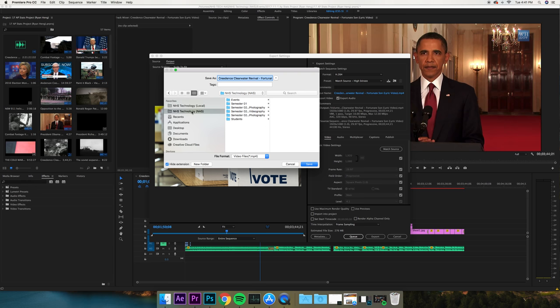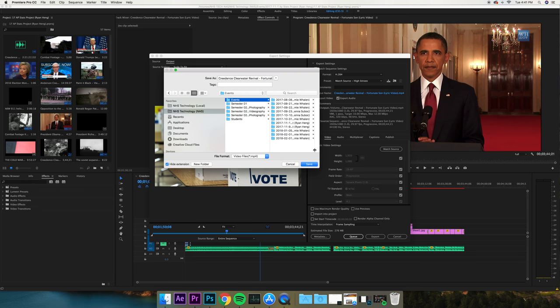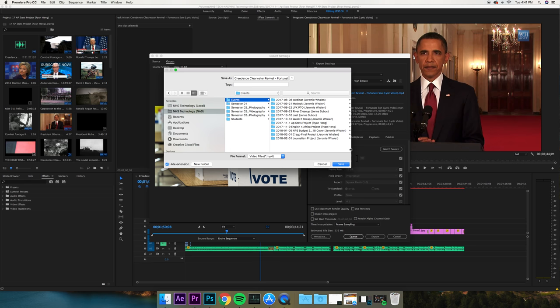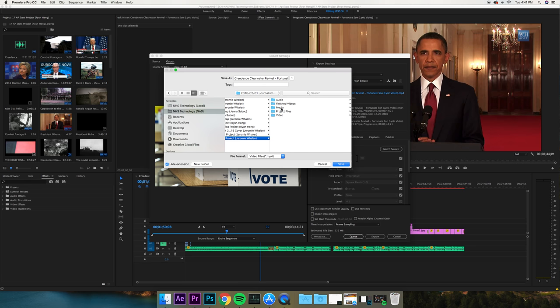This is where people screw up, because if they don't pick the output name it's going to save to the last place it was saved. So here in Events we go to our Journalism Project and Finished Videos, and we can name this.